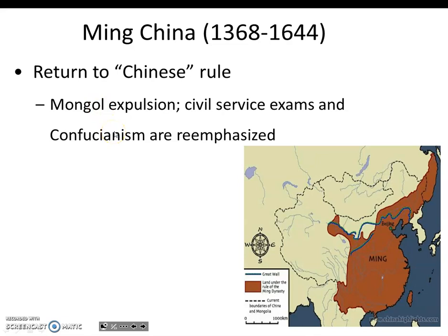Initially, he suspended the civil service exams because he was suspicious of Confucian ideals, but he soon reinstated them because staffing the bureaucracy was difficult. This led to a renewed emphasis on the importance of Confucianism among the educated elite, which would remain throughout the rest of the Ming and the subsequent Qing Dynasty — for another almost 650 years or so.